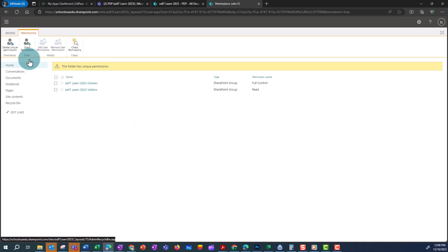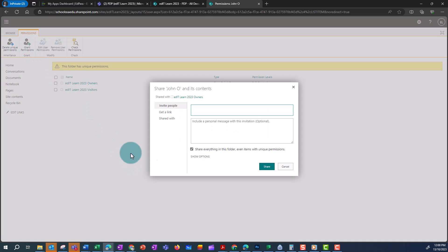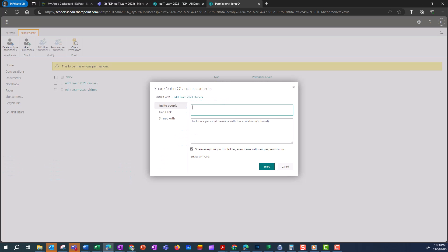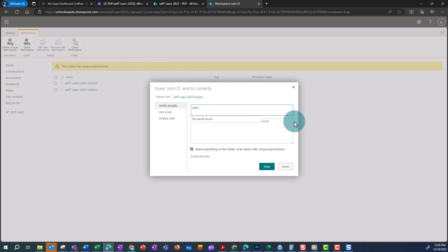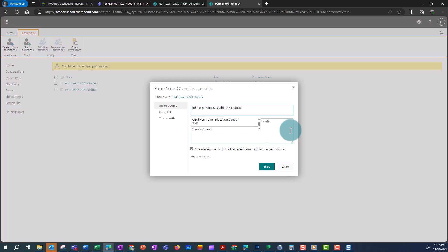Now I'm going to grant permissions so that only John can see this. In this field I'm going to enter John's school email address. I need to enter it in full — I could copy and paste it from an email or from a Teams message. It won't find it if I just type in his name.